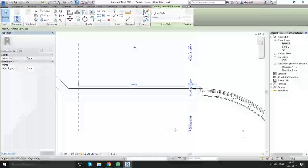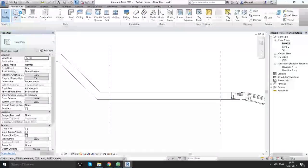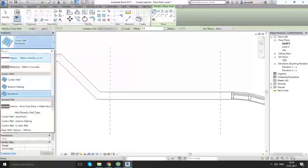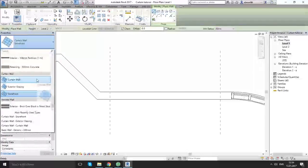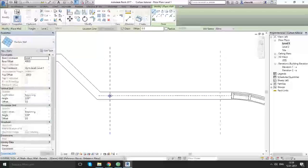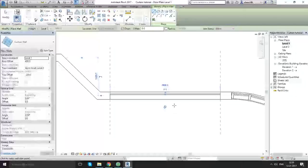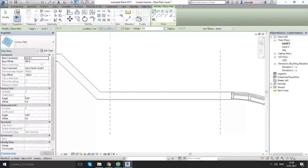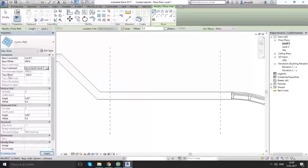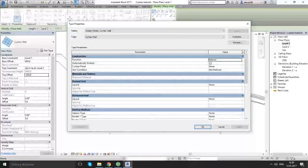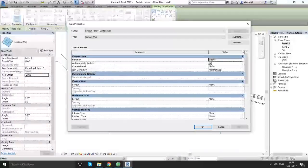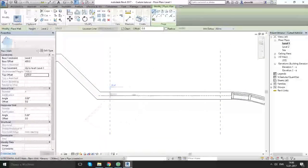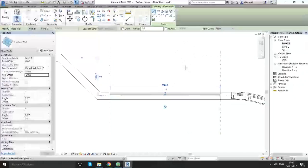On my architect panel I am choosing the wall. Let's choose the type of the curtain wall. First what I need to say: Base offset, let's make 400. Top constraint, Level 2 or roof, whatever you have. Top offset, let's make it also minus 200. And on edit type don't forget about automatically embed. It should be checked on. Let's draw it. Tap here. Tap here. Okay.